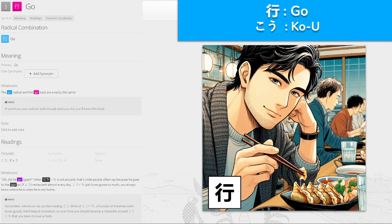午, 'go' — this is 'go' and it's pronounced 'ko', featuring Koichi. Did he go again? When Koichi is not around, that's what people often say, because he does go to the gyoza restaurant almost every day. Koichi loves gyoza so much you always know where he is when he's not home. Think about handsome Koichi over here eating gyoza — he goes for the gyoza.